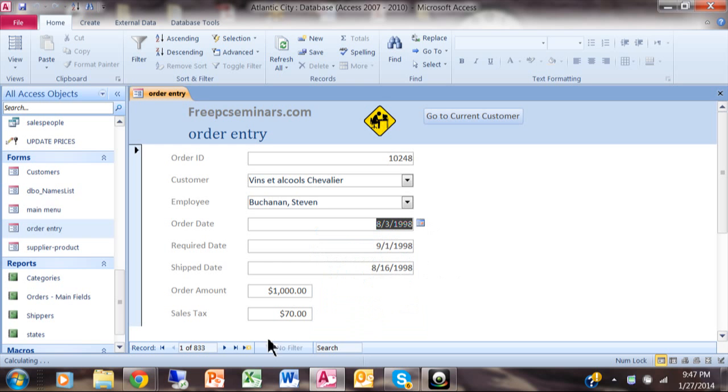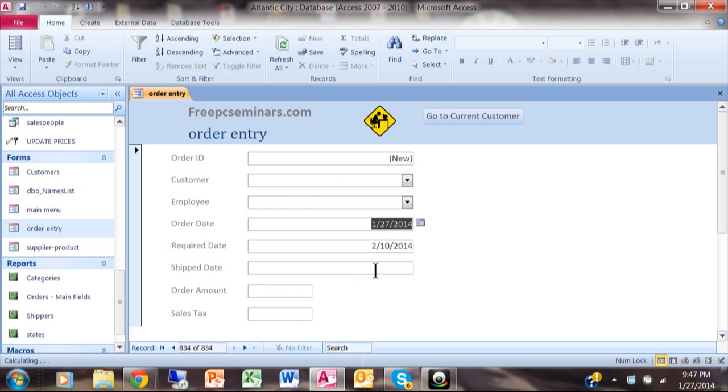Now let's try to add a new record. And when I pick on the asterisk to add a new record, notice what it did. It put in today's date and I did record this video on January 27th, 2014.